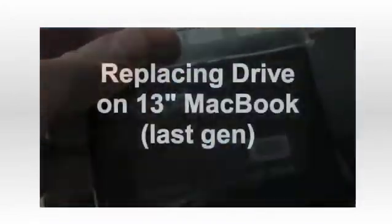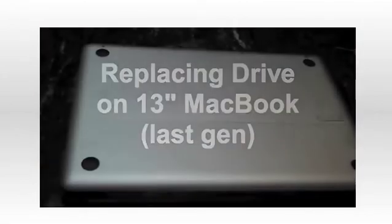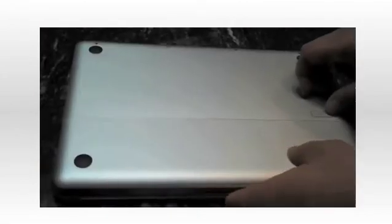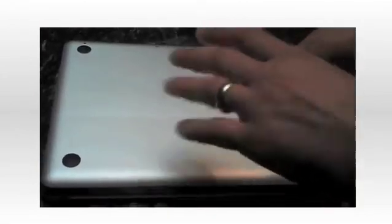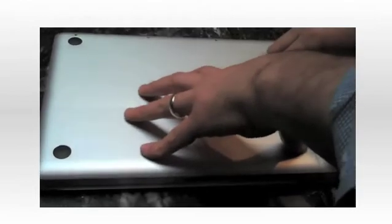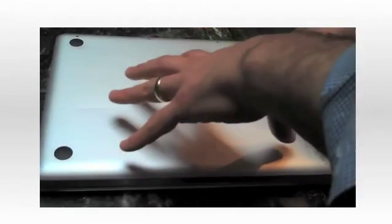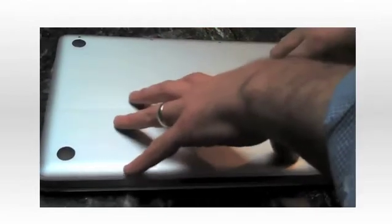The drive comes nicely packaged and looks like any other drive. The first thing to do is to take a quick look at the difference between the 13-inch MacBook and the 13-inch MacBook Pro that just replaced it.